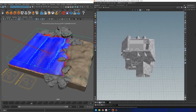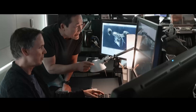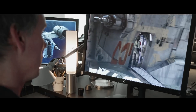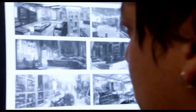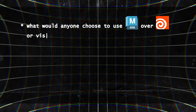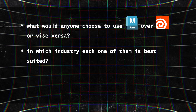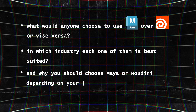Without a doubt, one of the best 3D software are Maya and Houdini. They both can do amazing things and they are used on a wide range of projects from video games, VFX projects, TV and film, advertisements, and more. But the question is, why would anyone choose to use Maya over Houdini or vice versa, and in which industry each one of them is best suited and why you should choose Maya or Houdini depending on your needs.